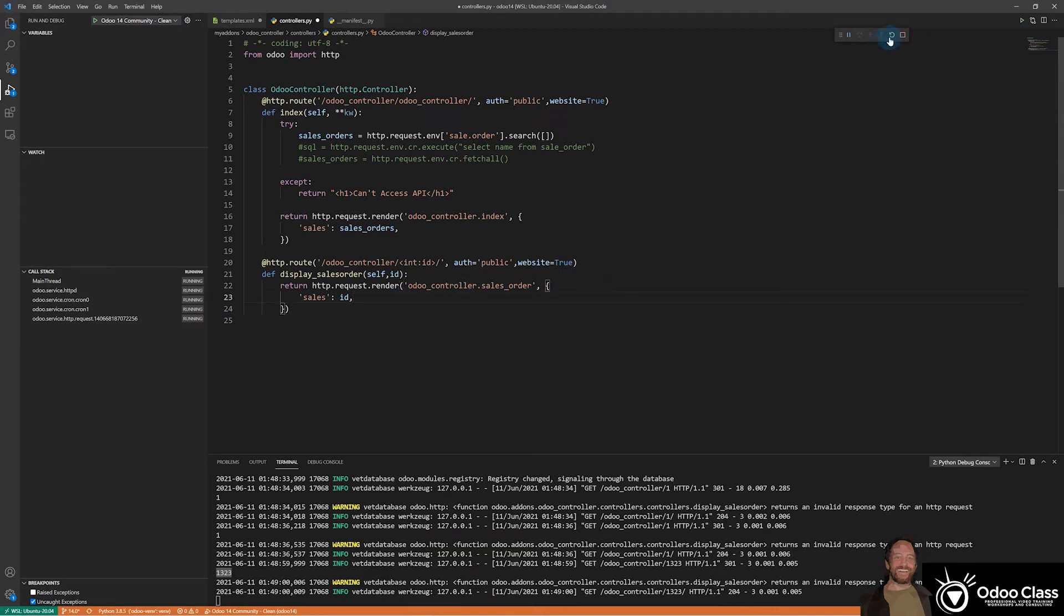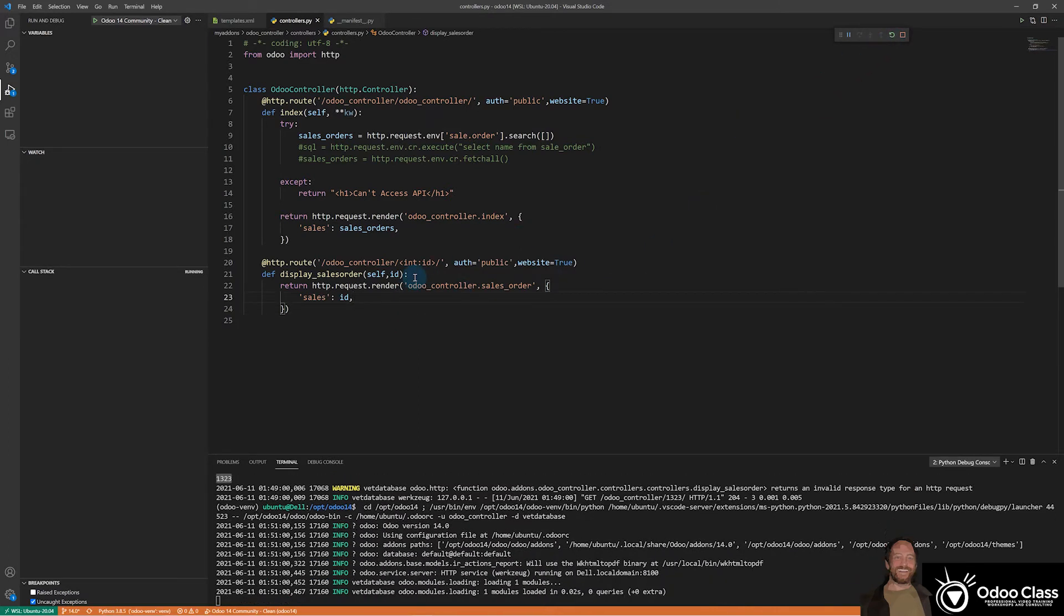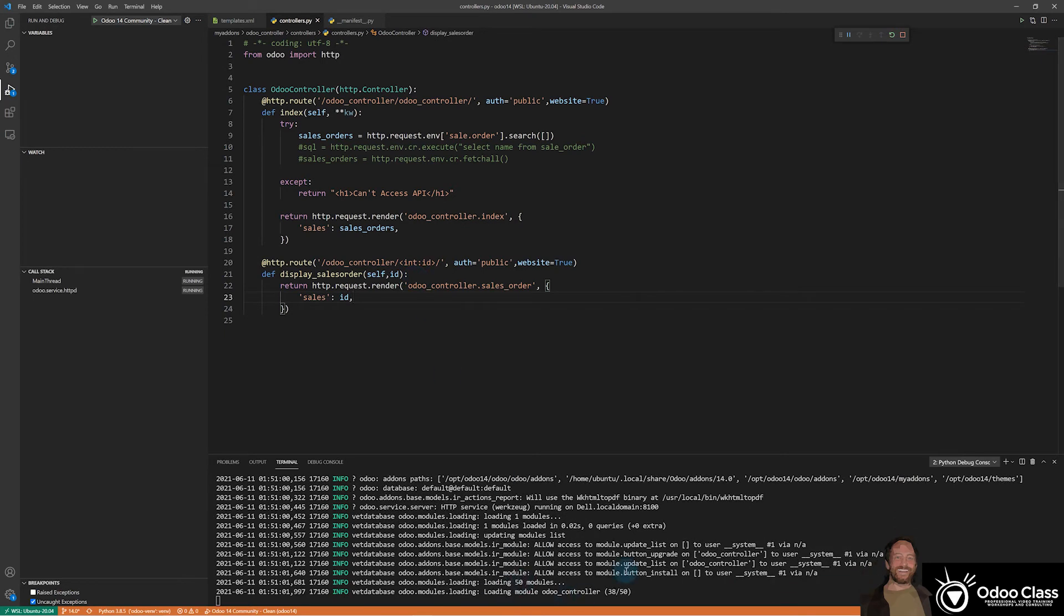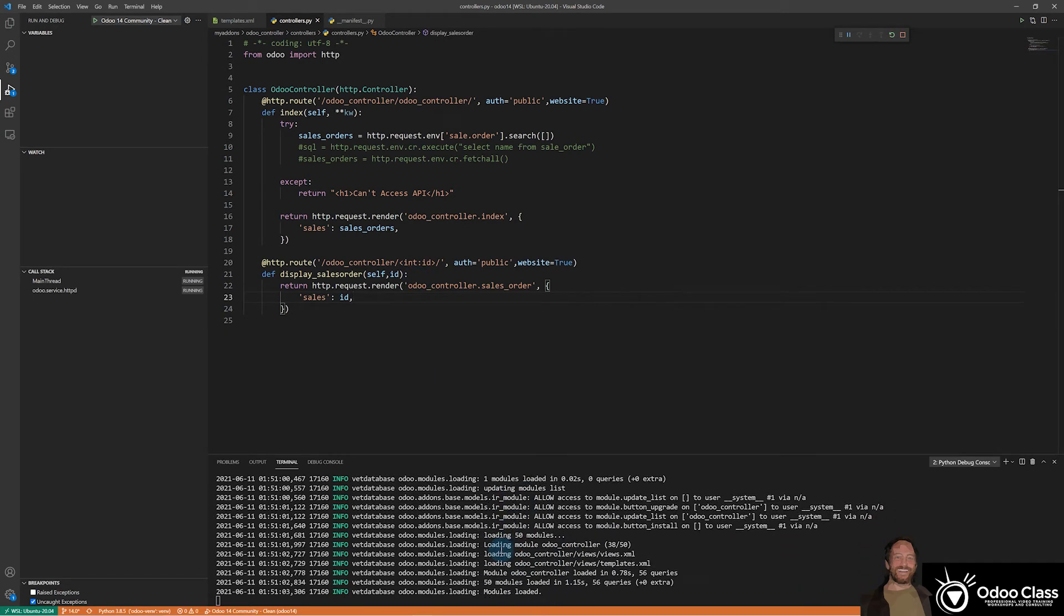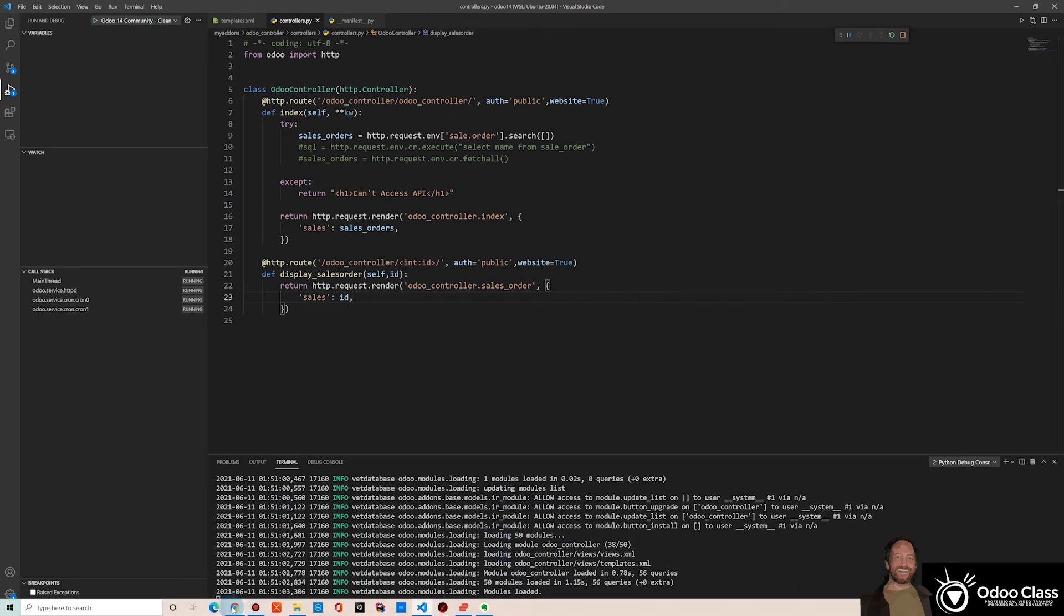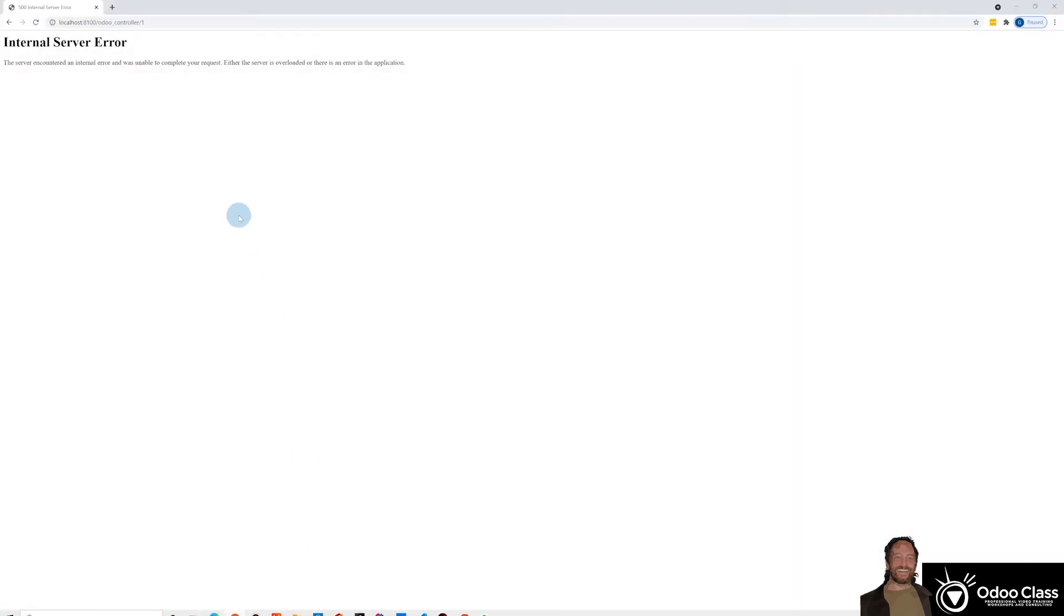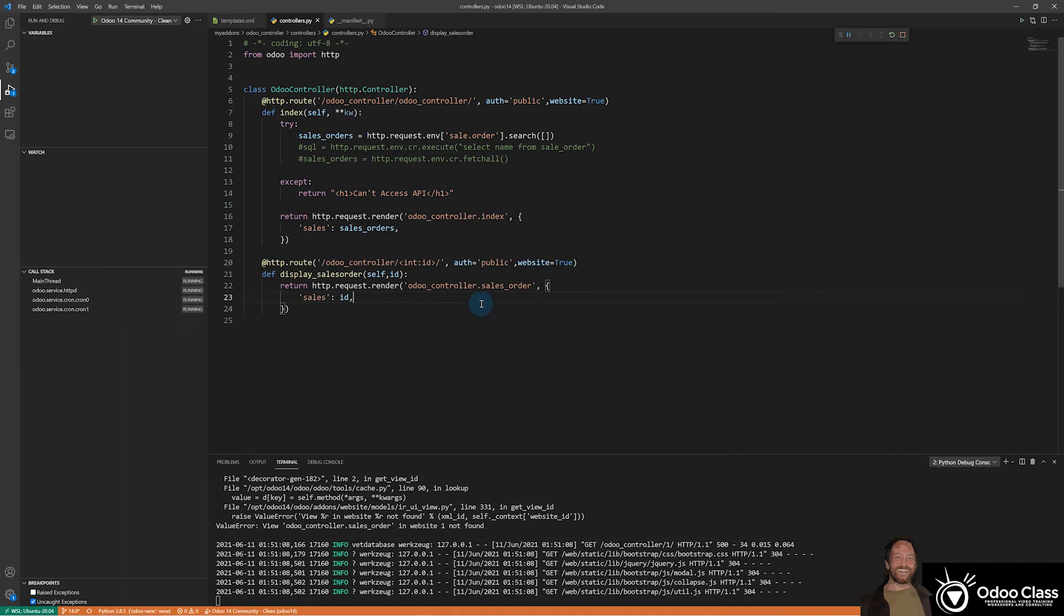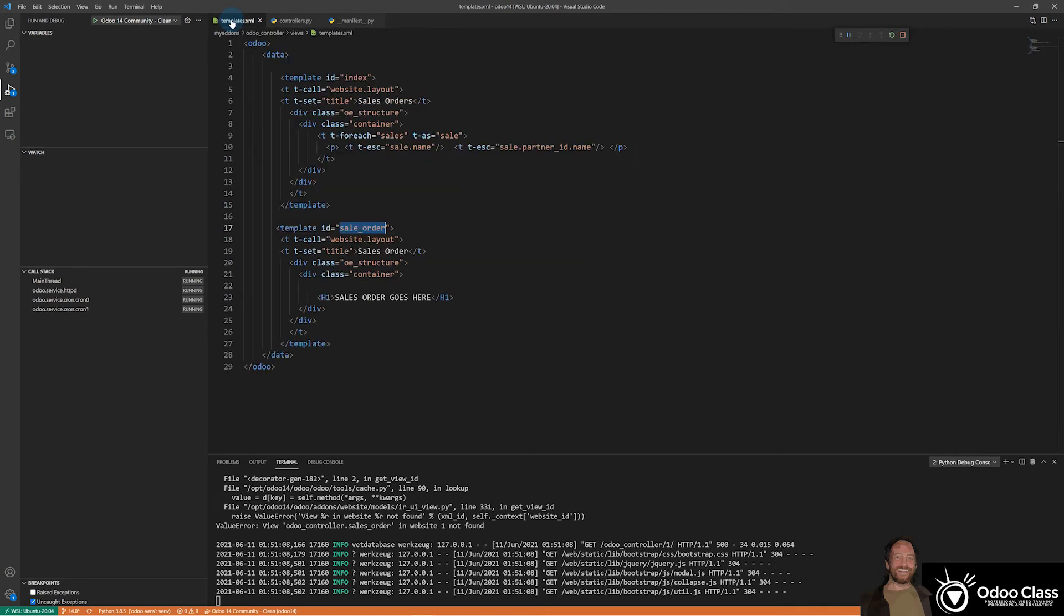So let's refresh. Make sure there's no errors here. And we will refresh again. And we got a web order sales order in website one not found. So it didn't find our view.